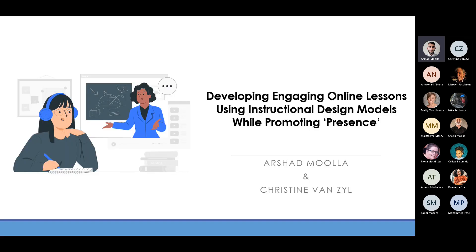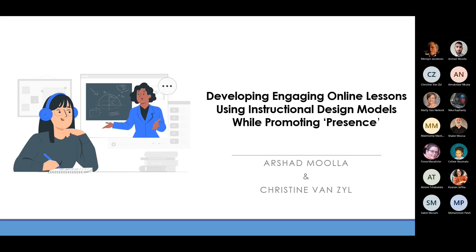I'm going to share my screen now. Could someone just let me know once it is visible? It is visible. Thank you. So the topic of today's session is developing engaging online lessons using instructional design models while promoting presence.